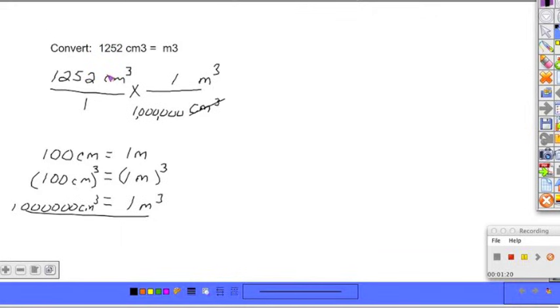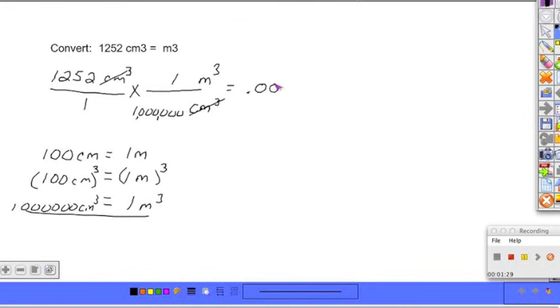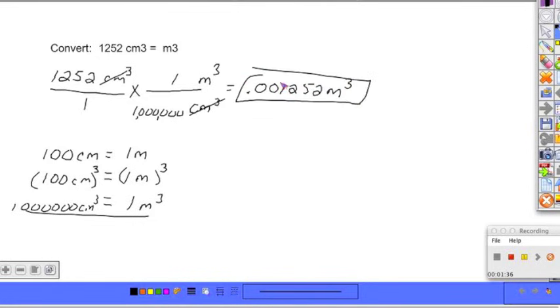Cubic centimeters cancels off because of being on opposite sides of the fraction. And 1,252 divided by 1 million, and you get an answer of .001252 meters cubed. And again, it's a good idea to circle in your answer.